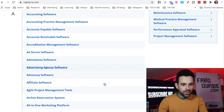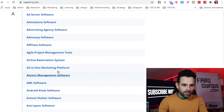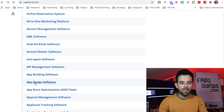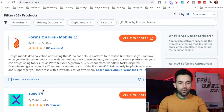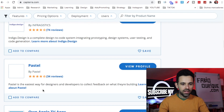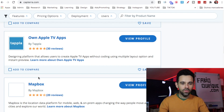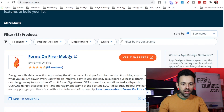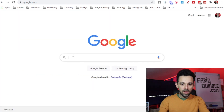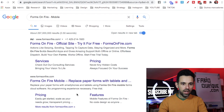For example, let's look at a few categories: all-in-one marketing platform, affiliate software. For this example, I'm going to show you app design software. It shows you all the app design apps right here with reviews. What you want to do is copy the name of the software and come to Google and do a search for it.